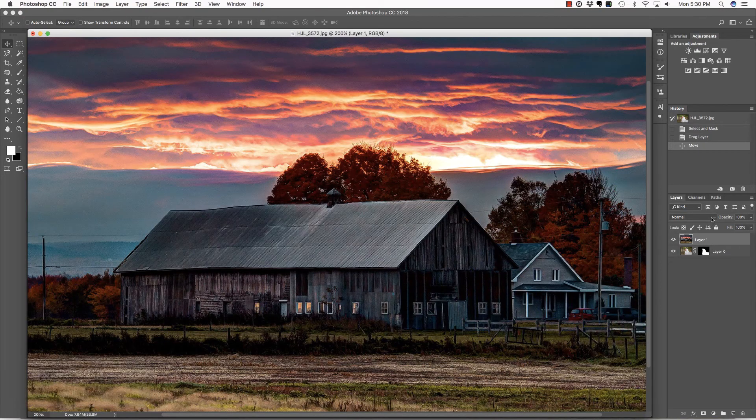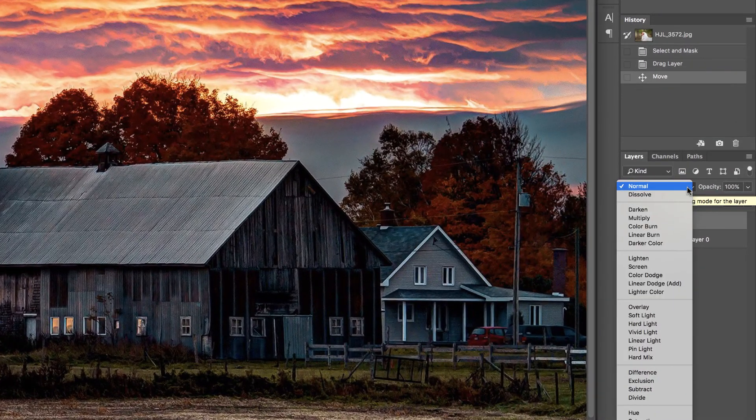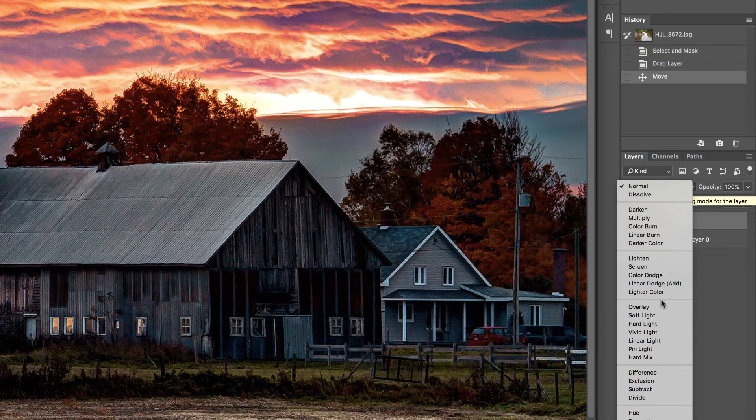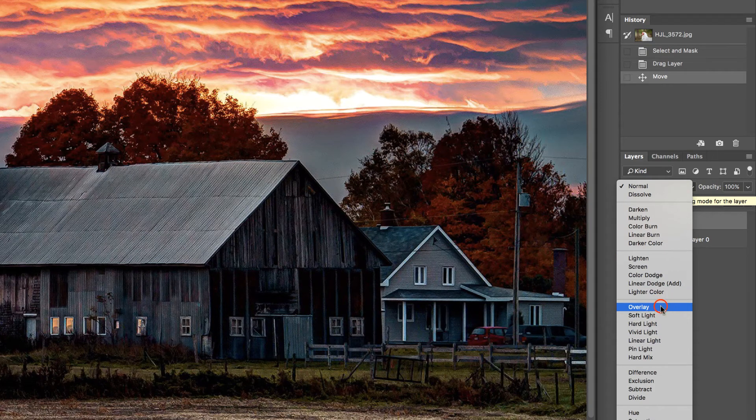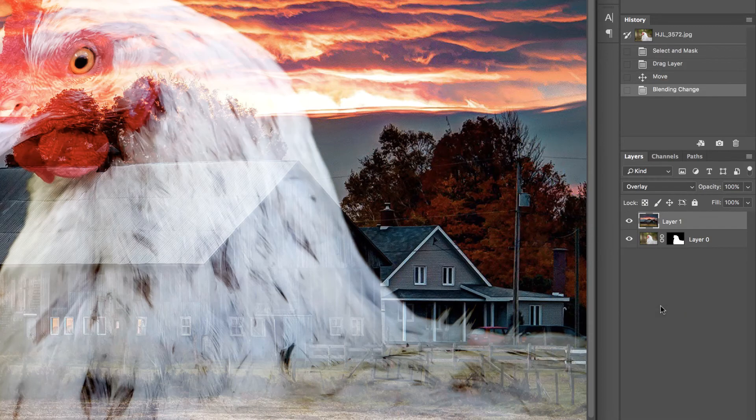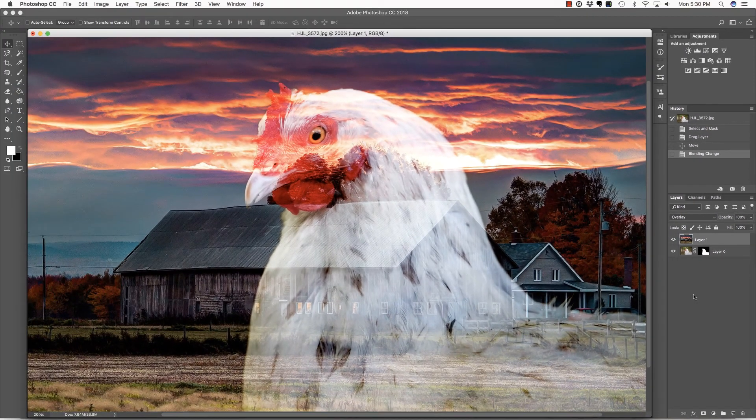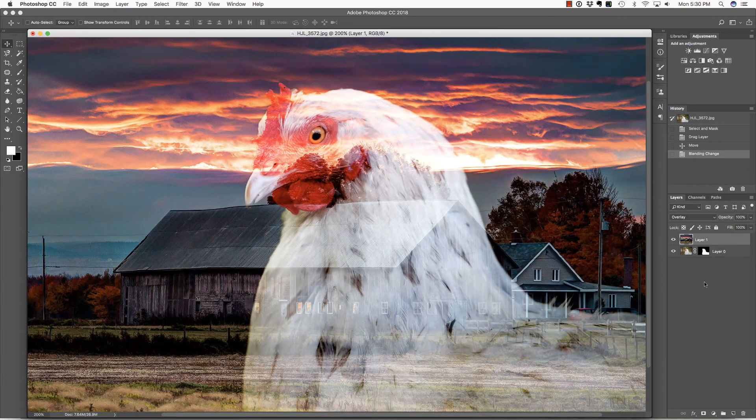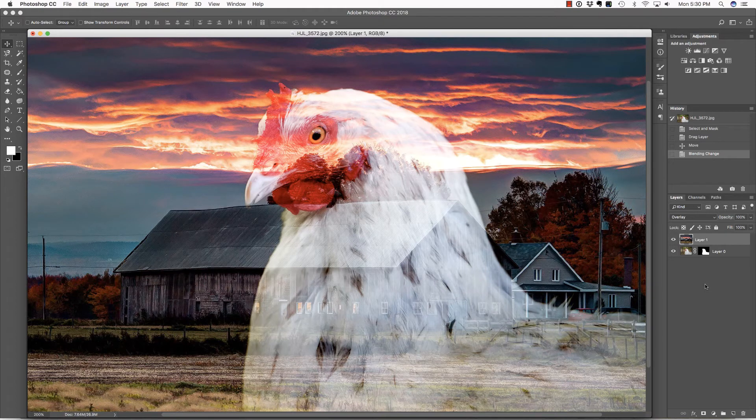Next, I'm going to change this blending mode from Normal to Overlay. Now remember, blending modes are simply the way pixels on one layer interact with the pixels below them. And there is Peggy larger than life with this farm double exposed.